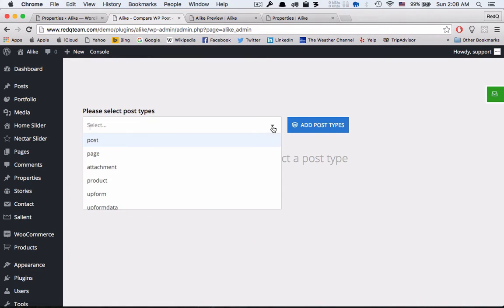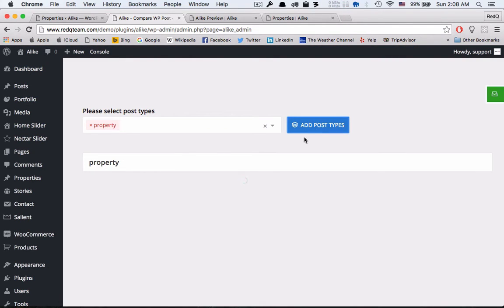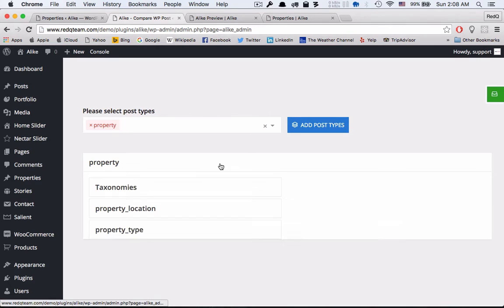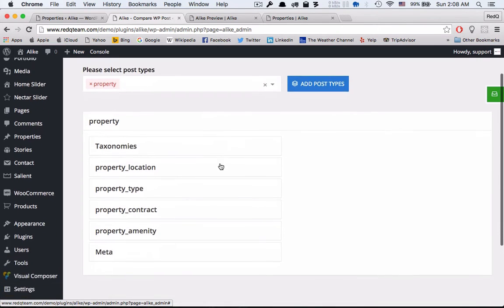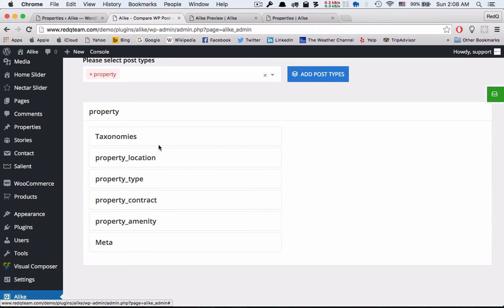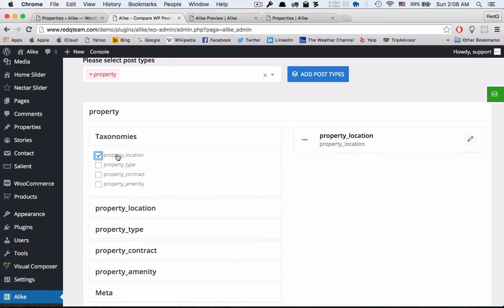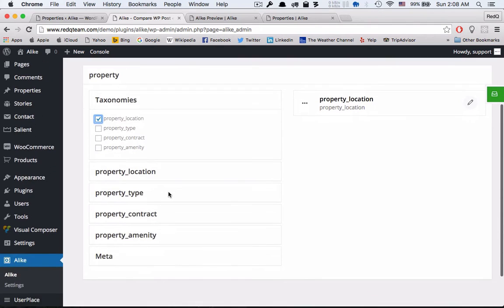Select the post type for logic building. It will load up all the custom fields and taxonomies inside the post list.